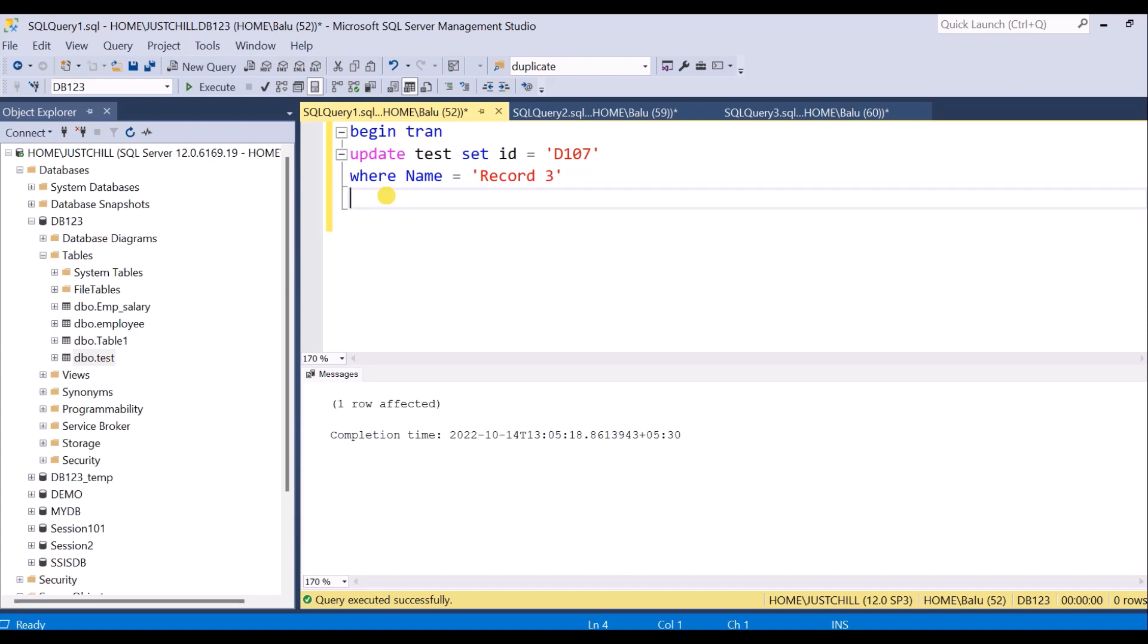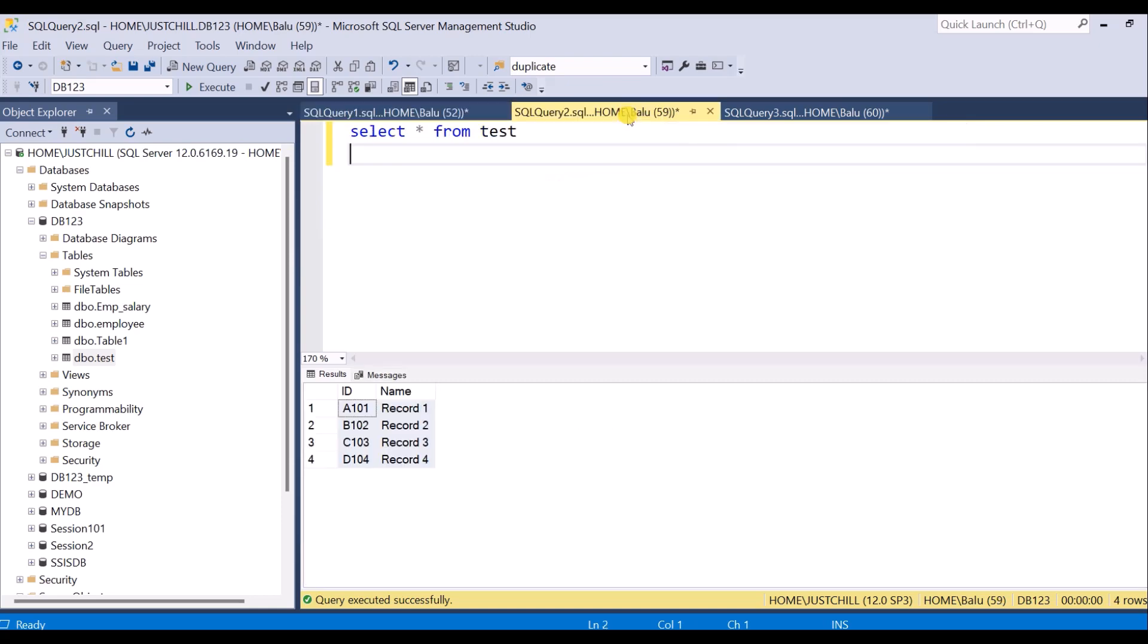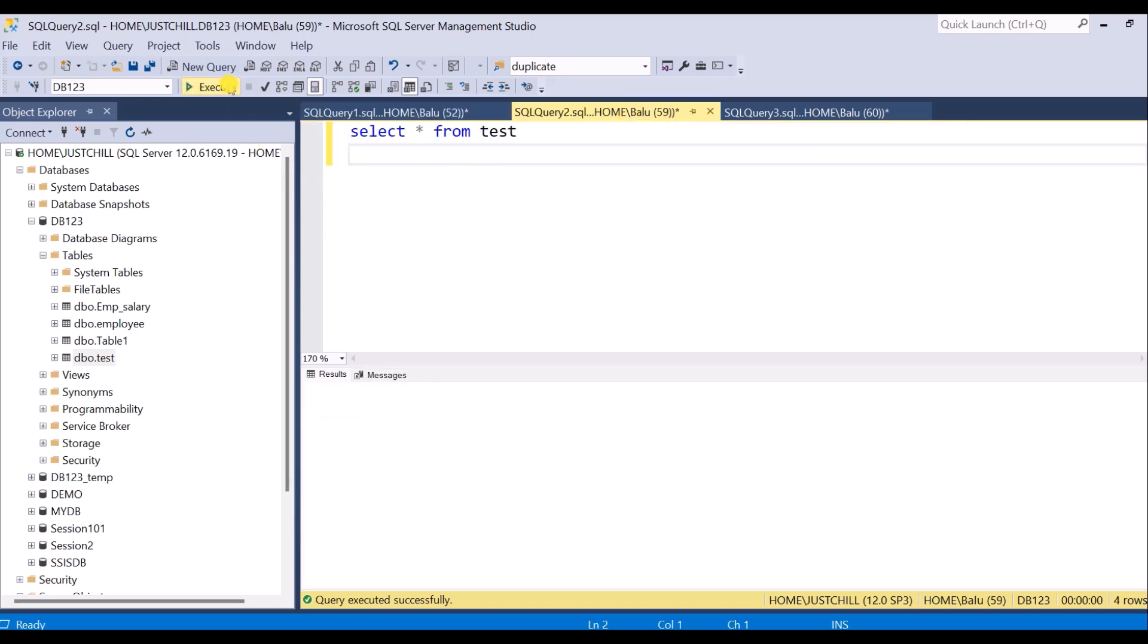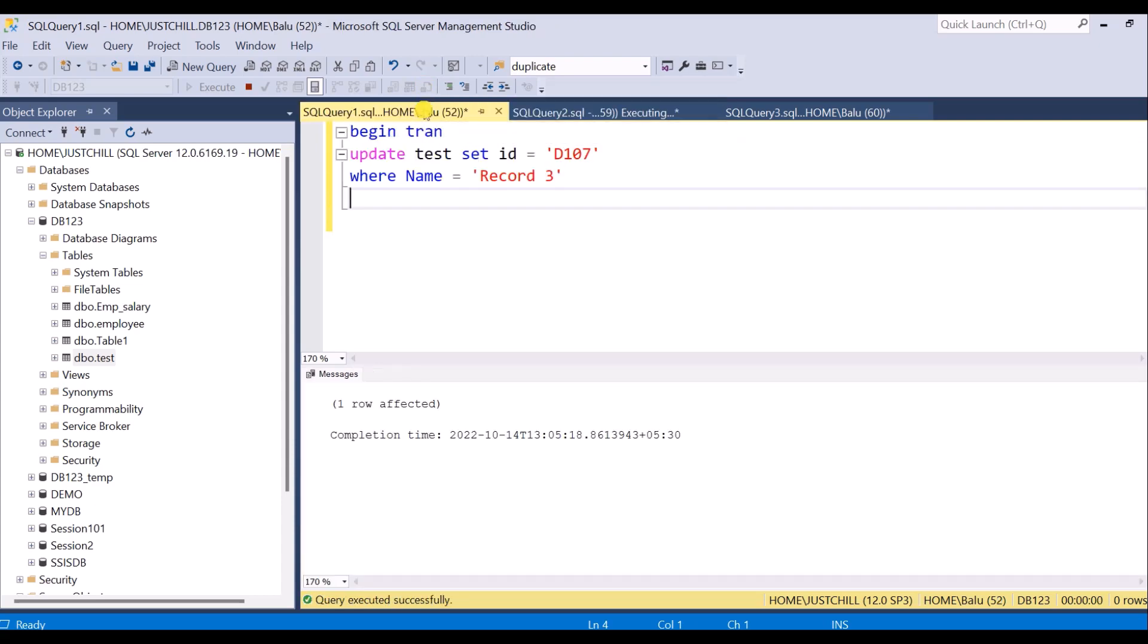Meanwhile, another user has come with session ID 59 and he is trying to access the table contents. This query will be in executing state only until the session 52 has rolled back or committed.